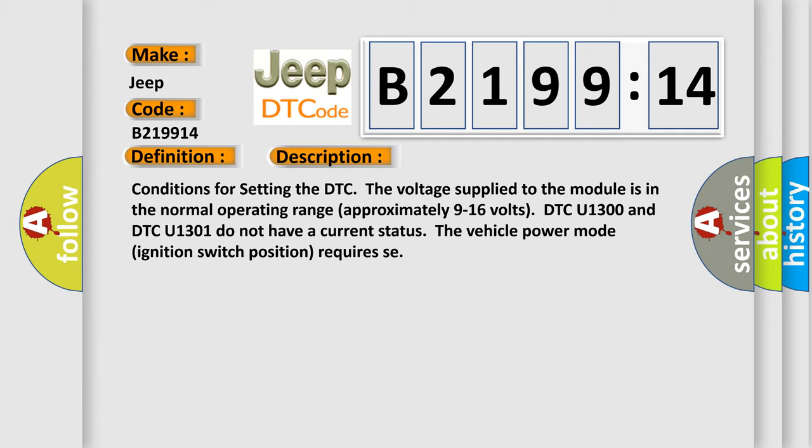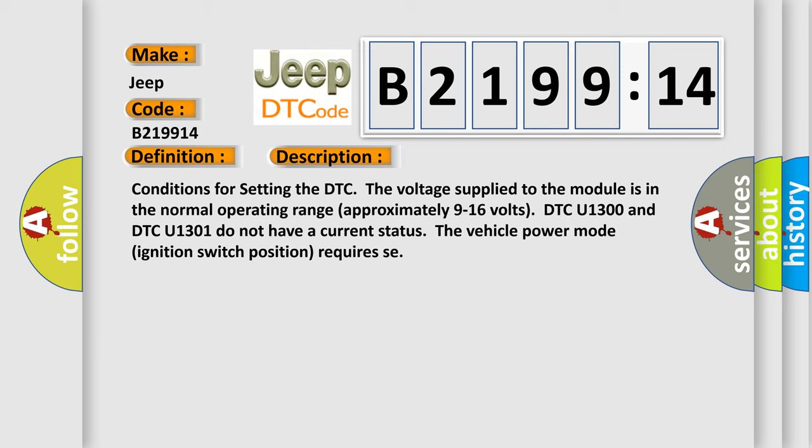Conditions for setting the DTC: The voltage supplied to the module is in the normal operating range, approximately 9 to 16 volts. DTC U1300 and DTC U1301 do not have a current status. The vehicle power mode ignition switch position requires SE.